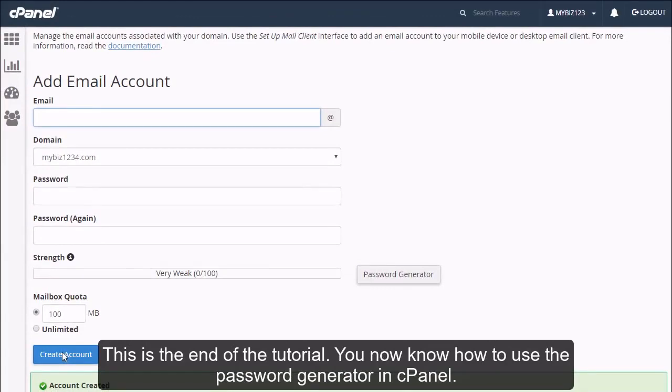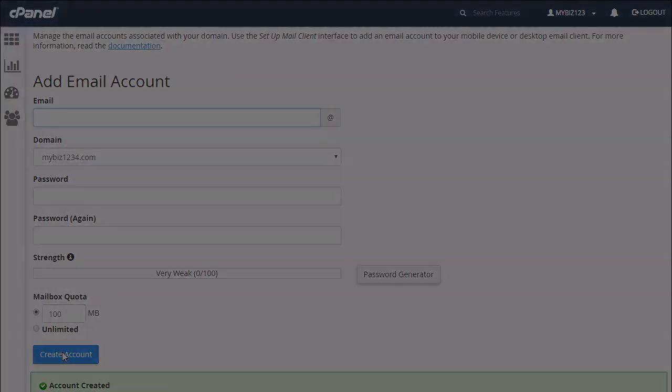This is the end of the tutorial. You now know how to use the password generator in cPanel.